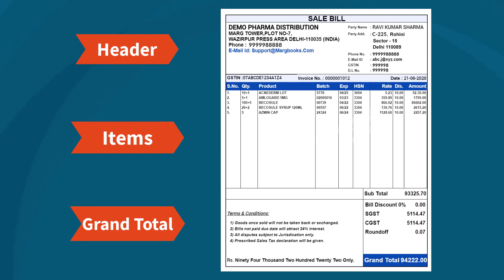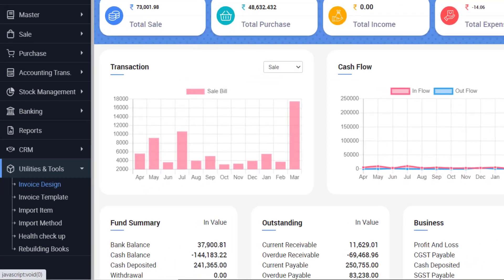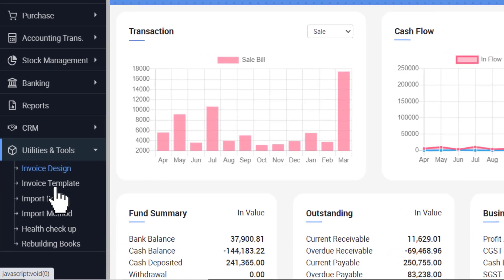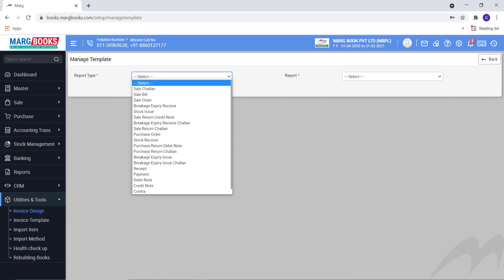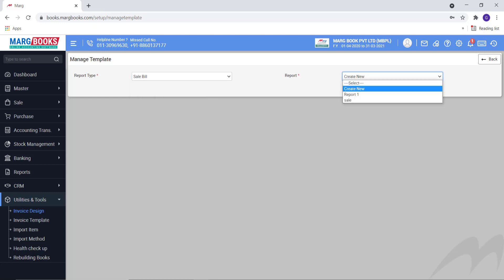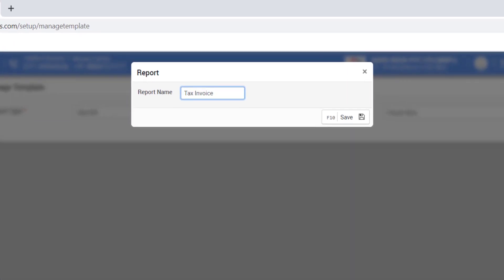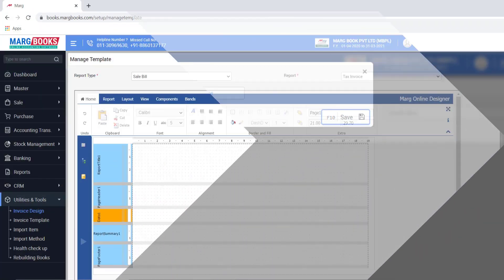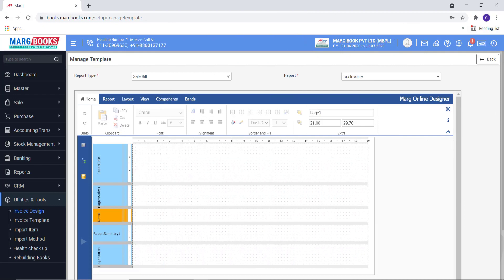Now let's design a full page invoice in Mark Books. For this you will go to Utilities and Tools, then to Invoice Design. Select the type of module from the Report Type for which you want to design the invoice. Select Sale Bill, then from the report click on Create New. Enter the report name you want and save it.